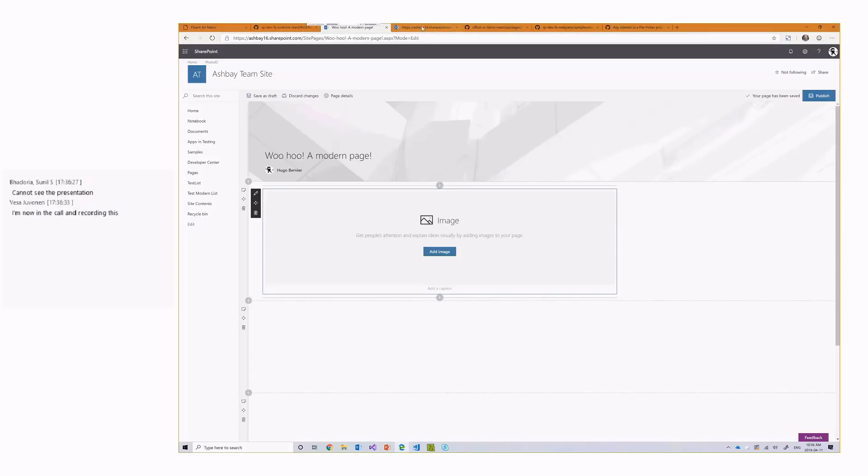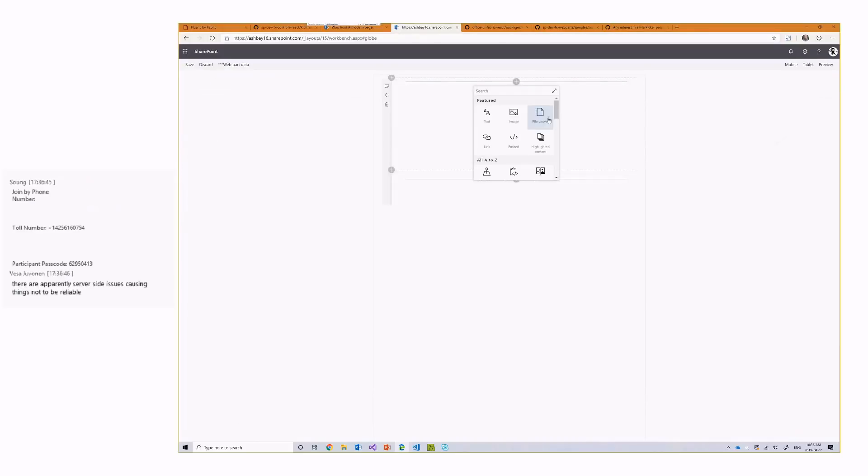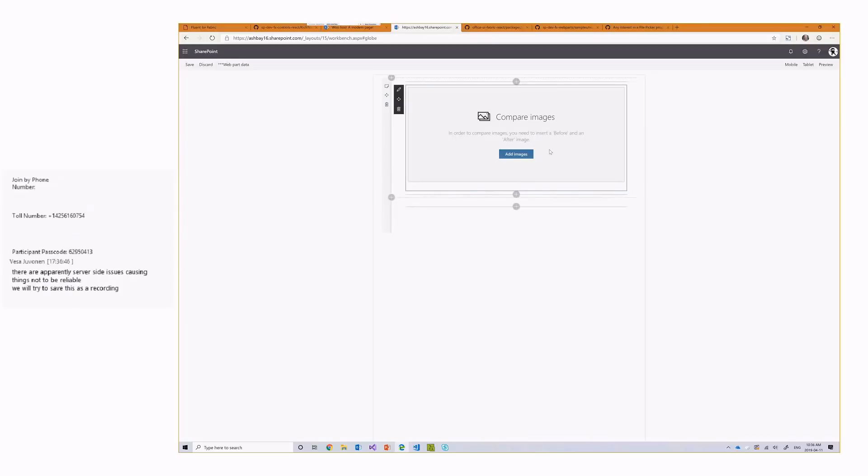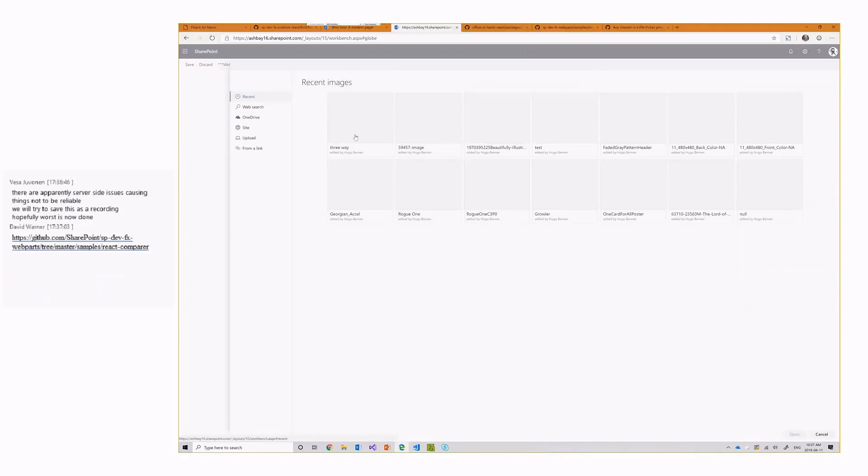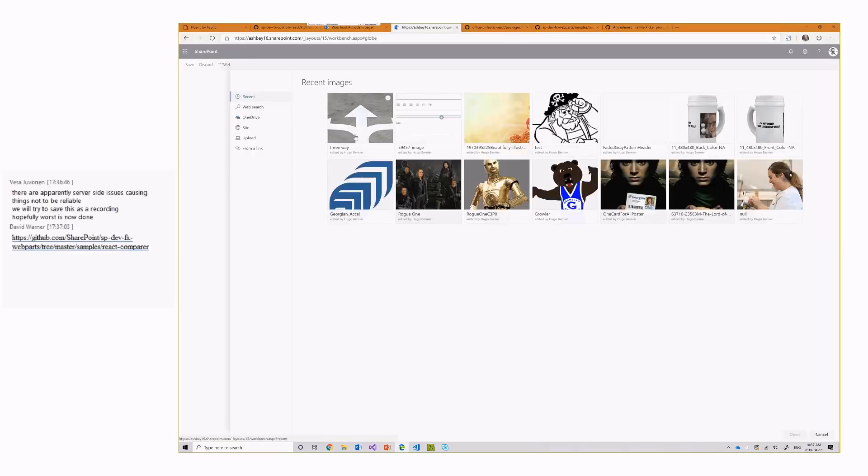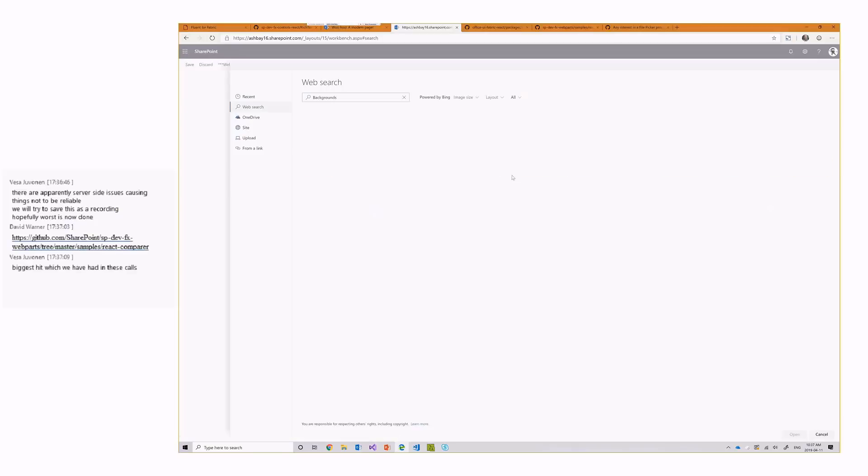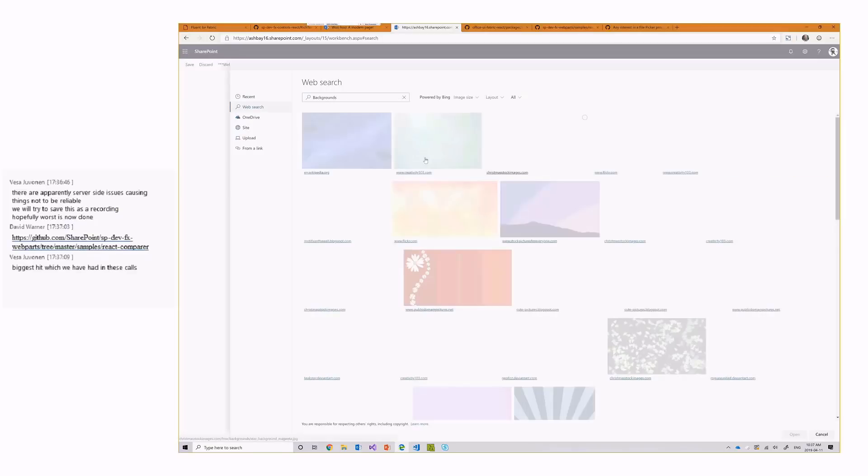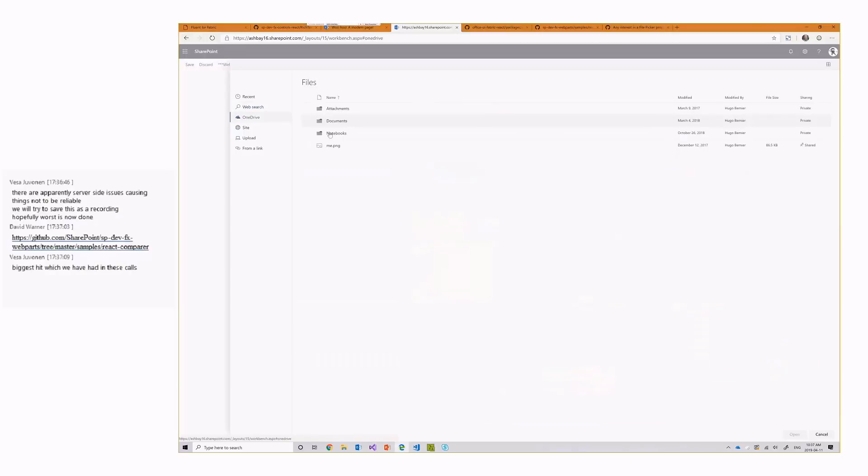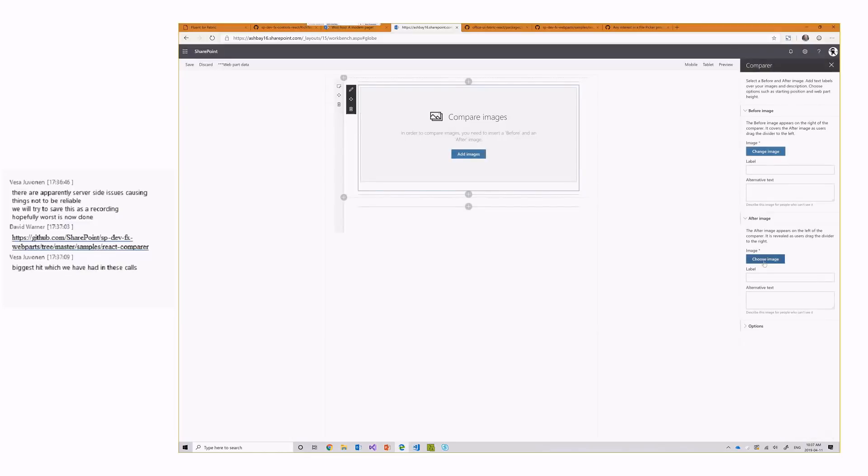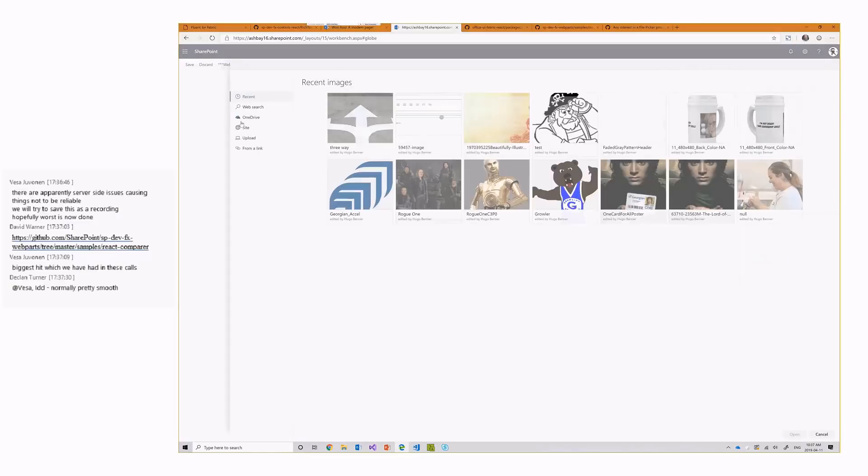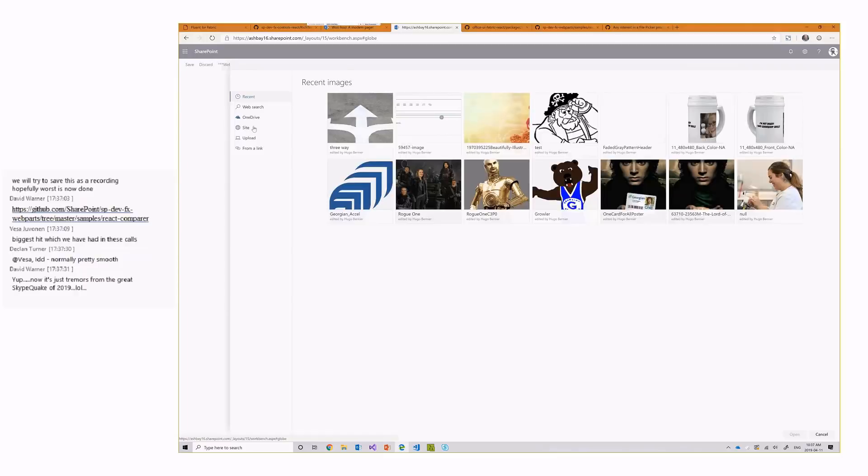So, this is the web part that I created. It's called the compare web part. And when you add it, it asks you to add images. If you click on add images and click on choose image, this control here is actually my custom control. It allows me to look at my recent images. It allows me to search. It allows me to pick documents from OneDrive and so on and so forth. So, let me actually pick documents just to show.